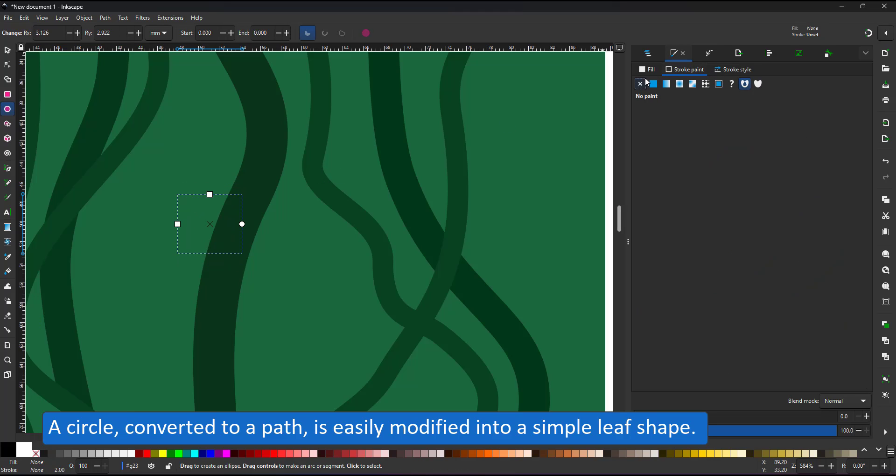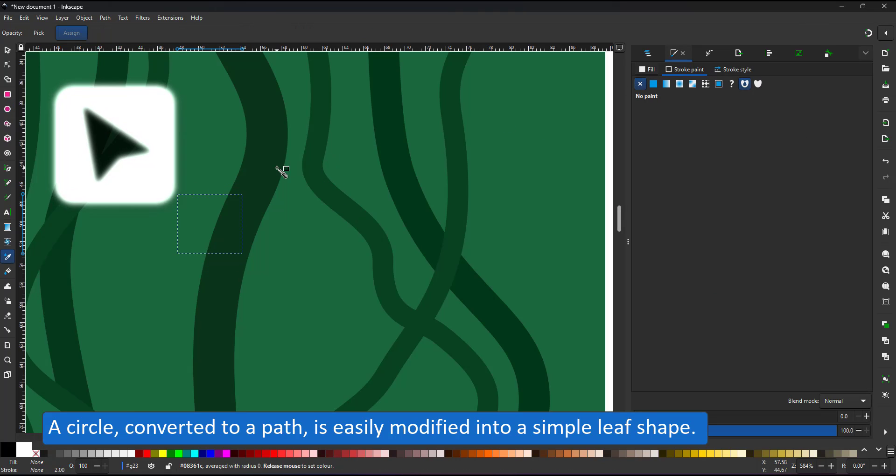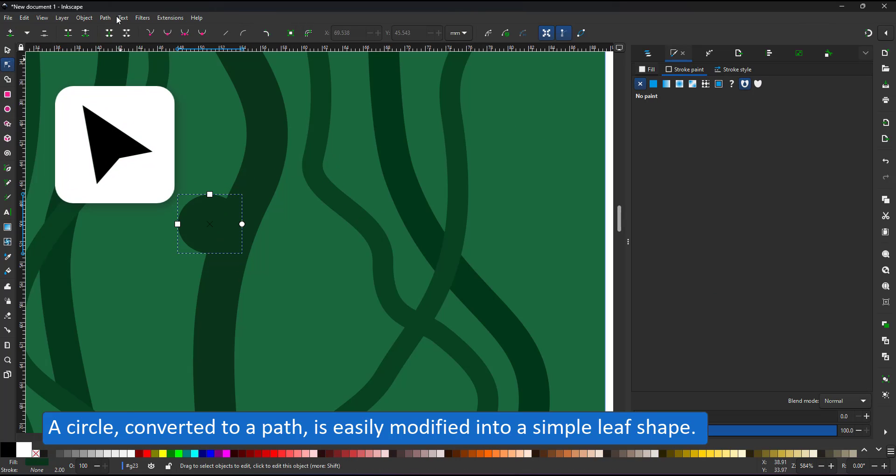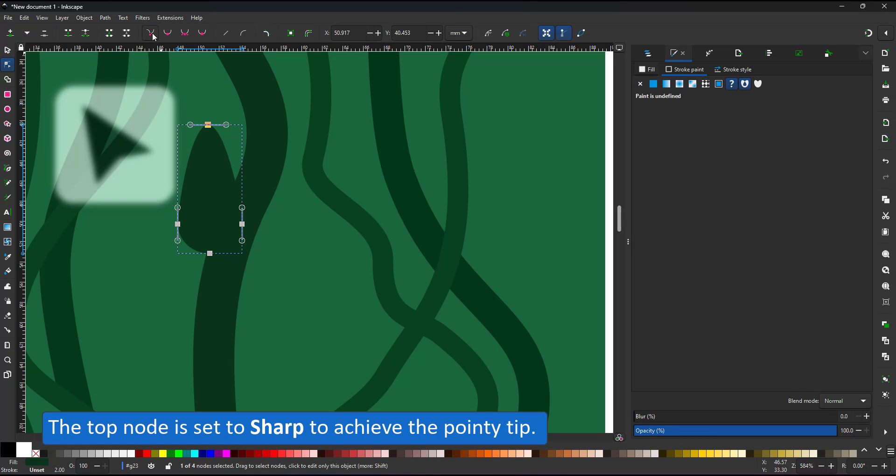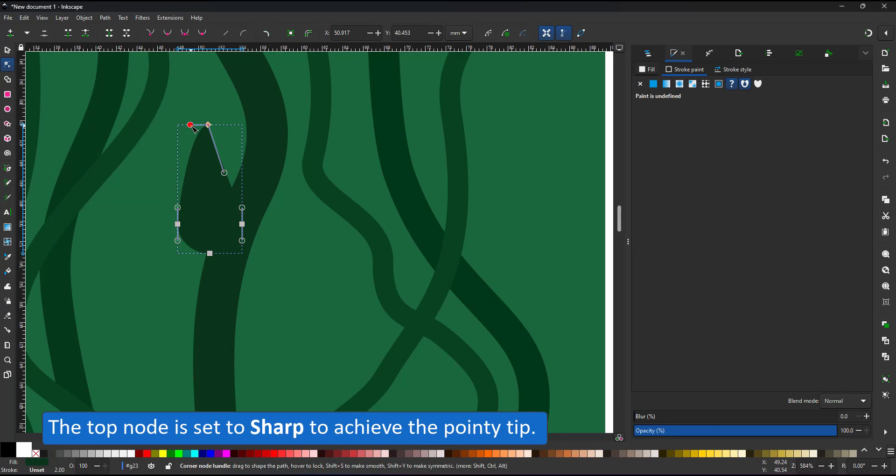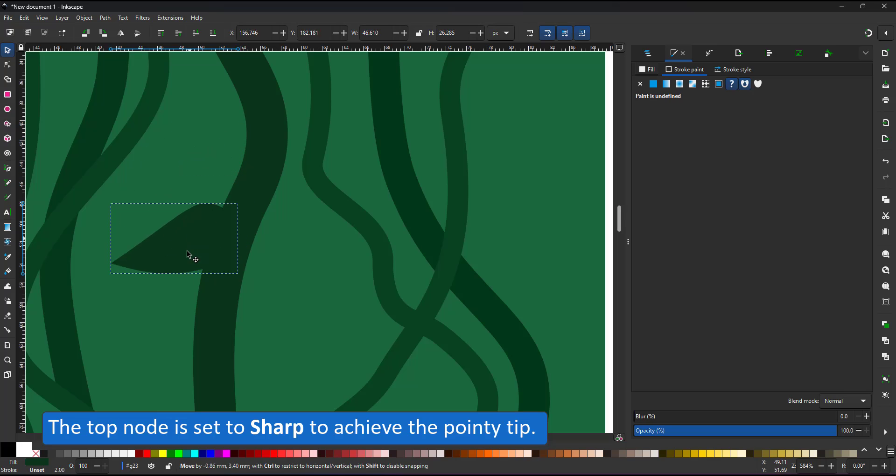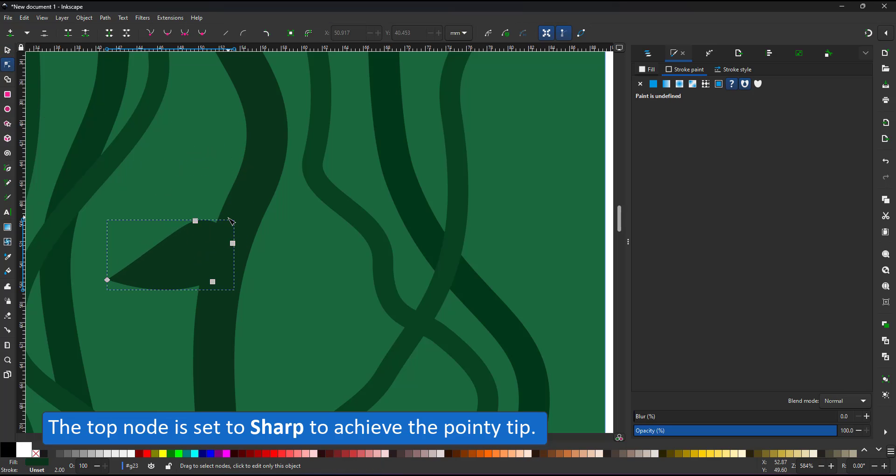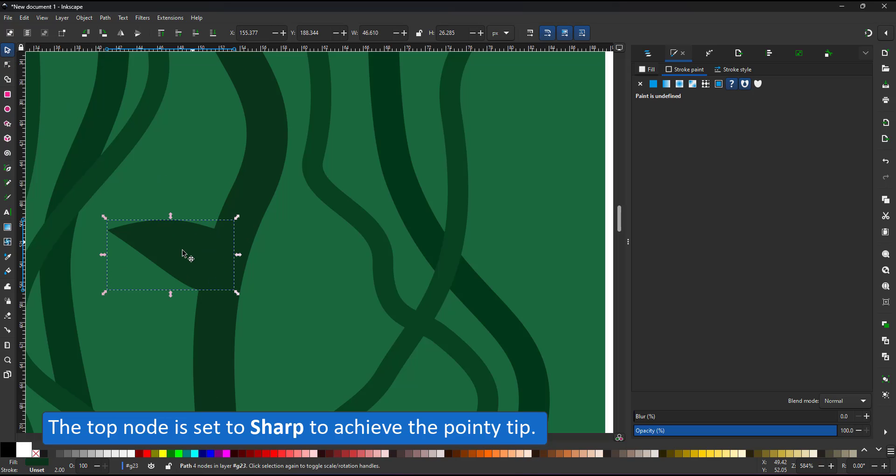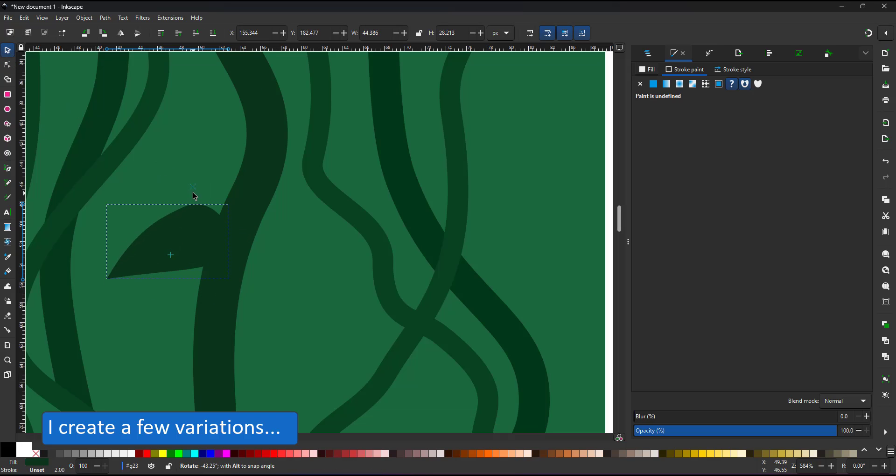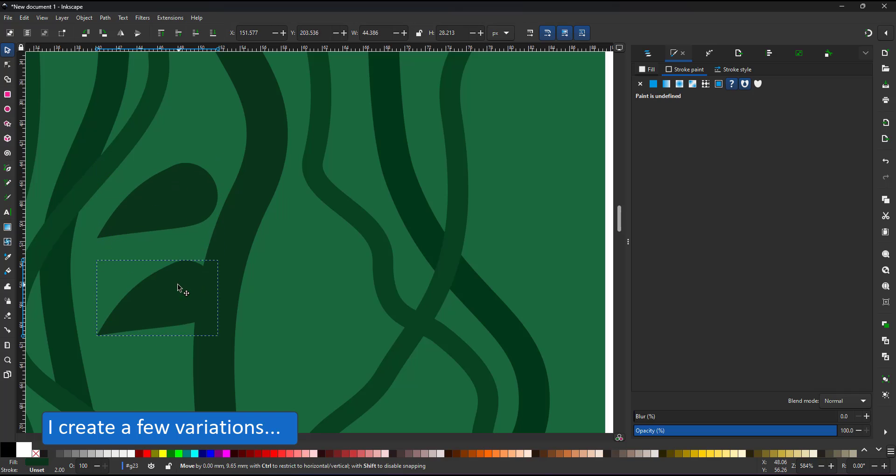Starting with a circle converted to paths and modified with the node tool, I can easily create a leaf. To make it visually more interesting, I create a few variations of this leaf.